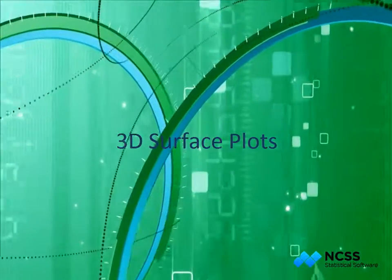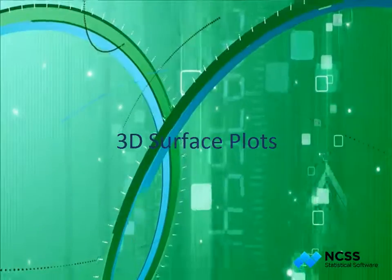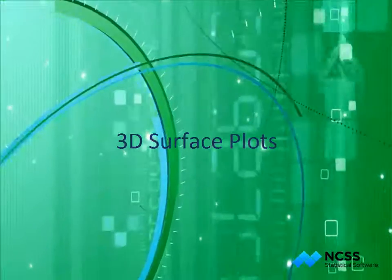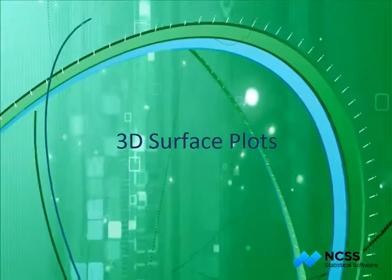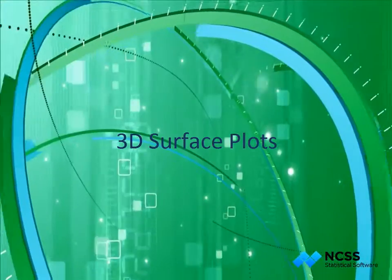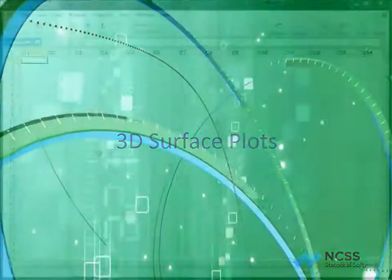Hello! In this tutorial, we'll show you how to create and interactively view a 3D surface plot in NCSS.